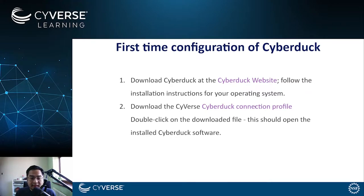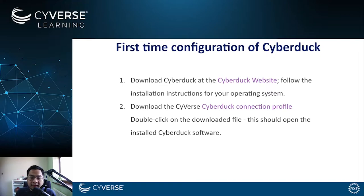The next important part is to download the Cyberduck Cyverse connection profile, which will be provided by the links in the instruction set. This will conveniently configure the Cyberduck settings for the Cyverse data store.